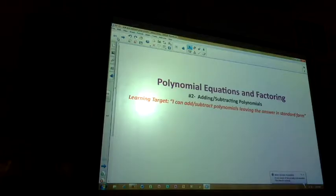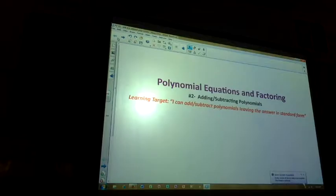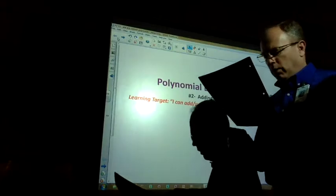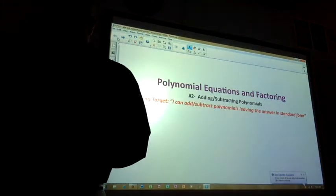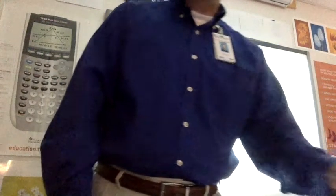The seventh problem — fourth one down on the left: a linear binomial with a lead coefficient of three. Linear means raised to the first power, so just x without an exponent showing. Which one works? Three x minus two. And the last one: 'I am a quartic monomial.' Raised to the fourth power, one term. Two x to the fourth. We will do the backside of this next time.